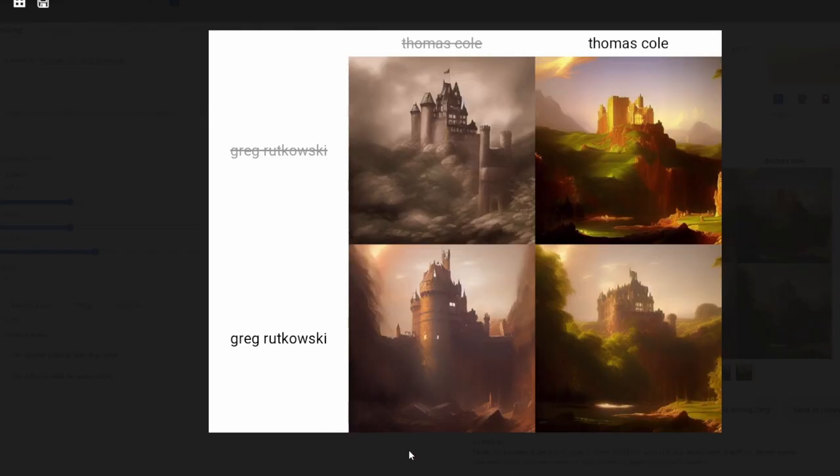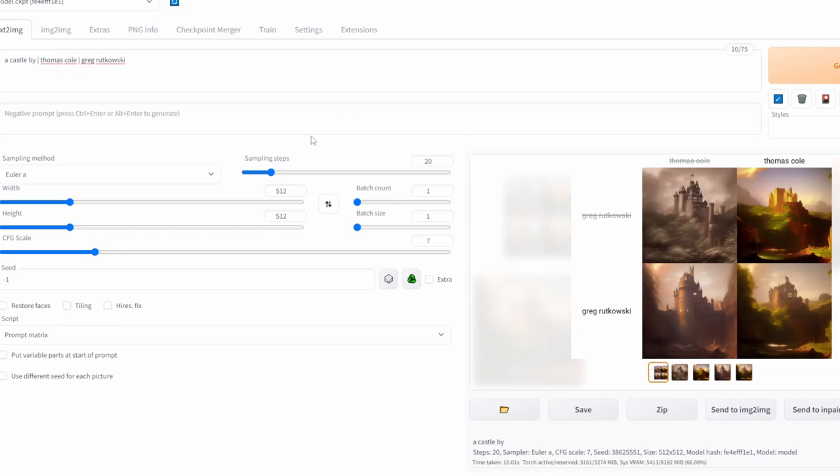As you can see here, here's the finished output. This is really useful if you want to see how combining different parameters affect your final image, and this doesn't just apply to only artists.